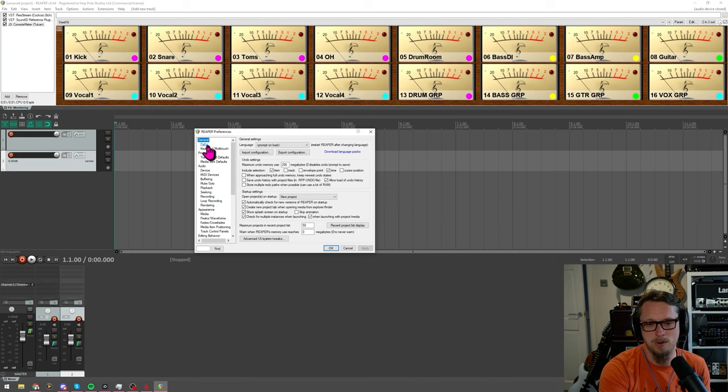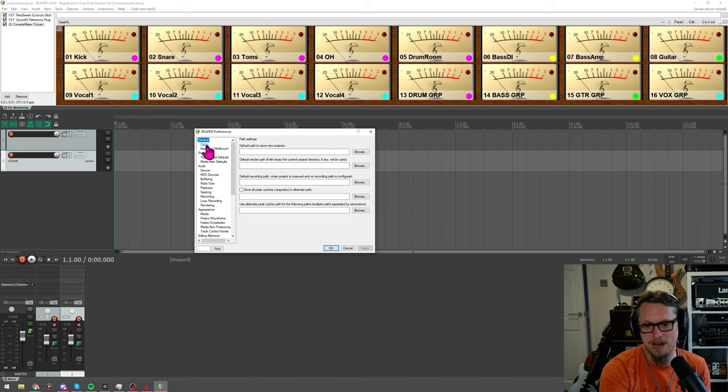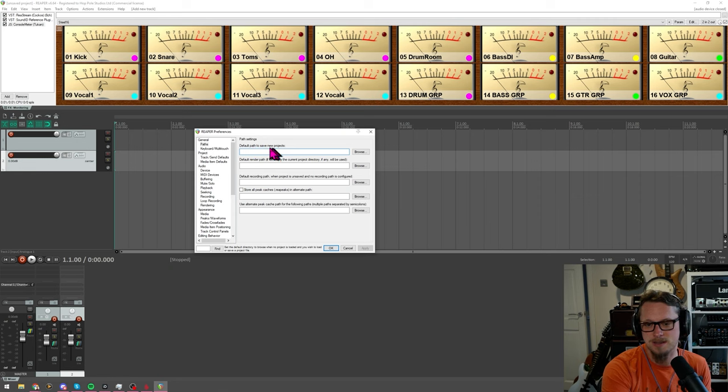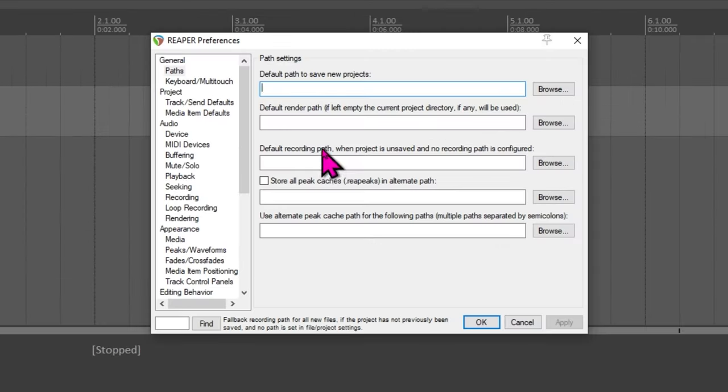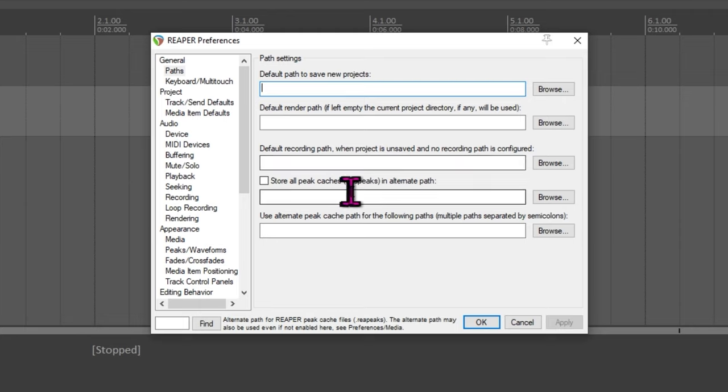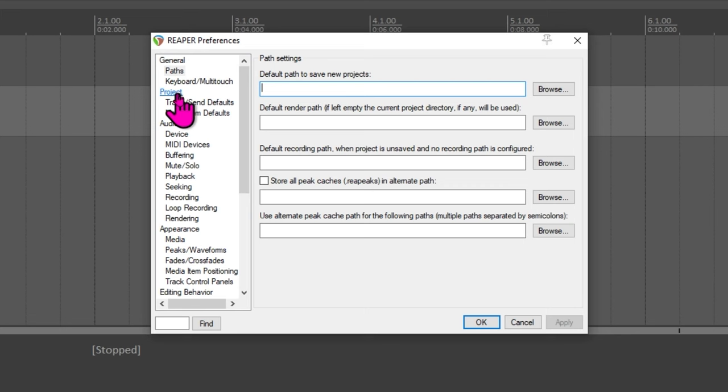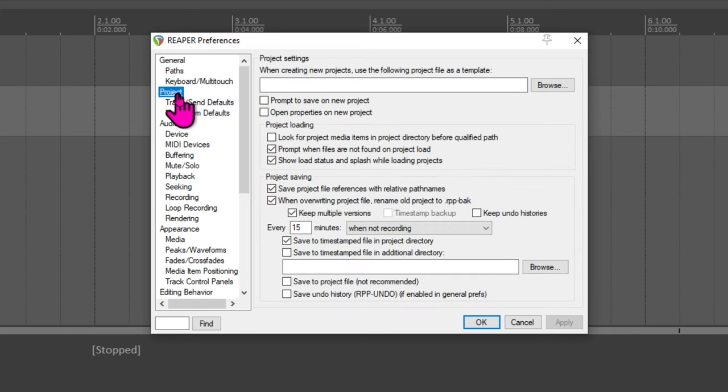Now paths, this is another thing where you can choose defaults to save new projects, default render and recording paths. I tend to leave all this as default but when we get into the project this is where it gets a little clever.